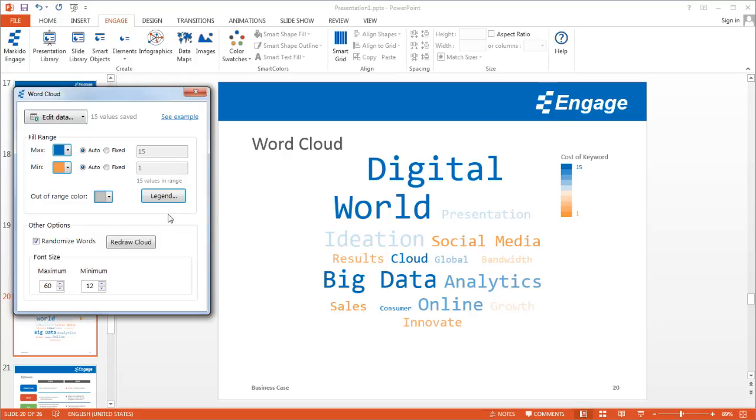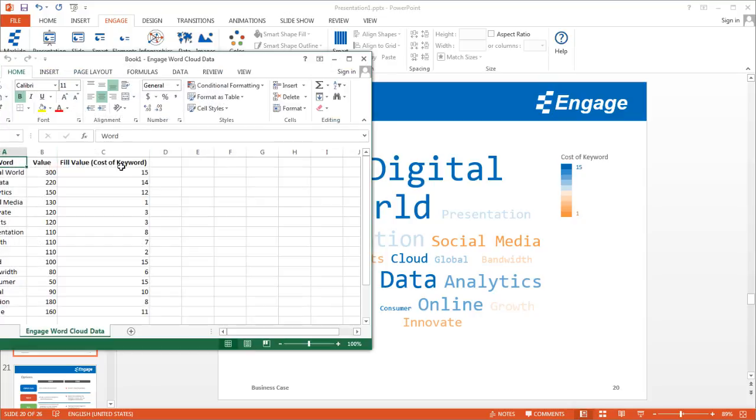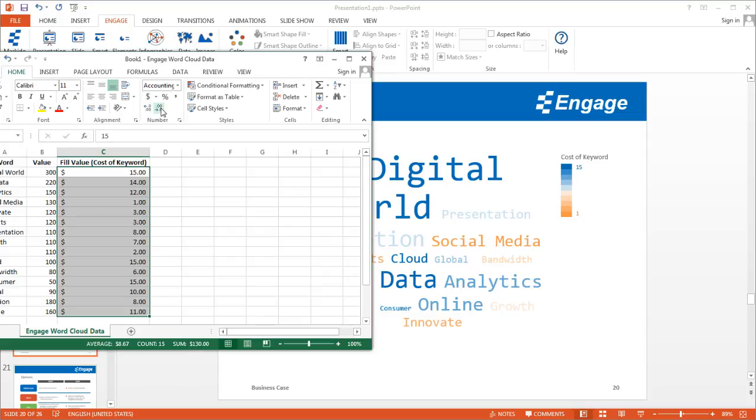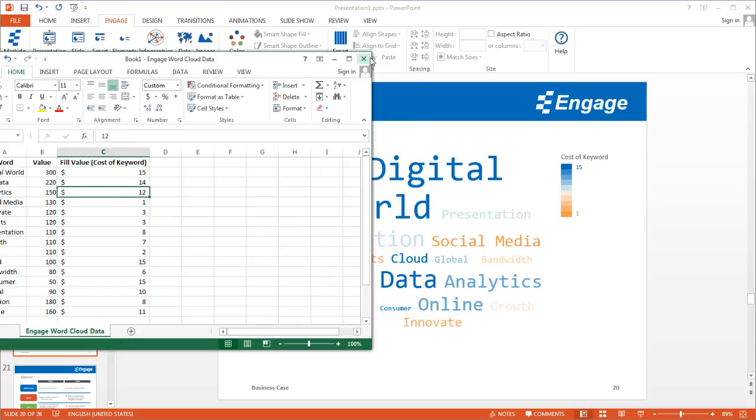Whatever formatting you use in your Excel spreadsheet, if you use numbers or dollars, it will show that exact formatting. So if you have a dollar sign in your Excel spreadsheet, it'll show a dollar sign here. I'll just go ahead and do that just to show you.